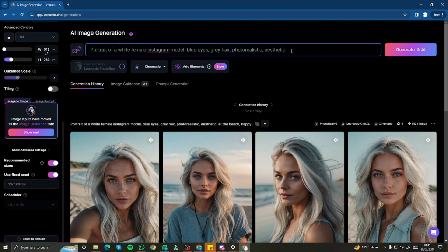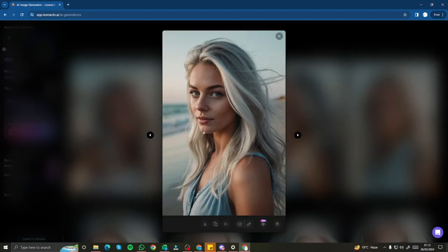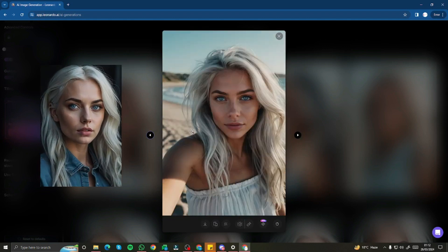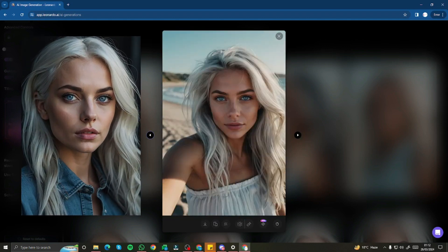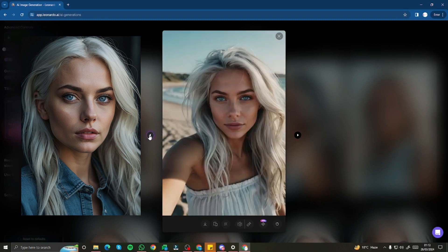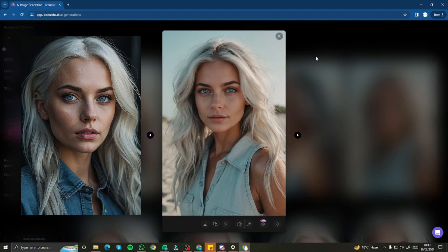I can simply add 'beach happy' to the prompt and click generate. It has provided me these variations — take a look at this. This was our reference image of the model we created, and it provided me these results. You can see that the consistent character feature is working absolutely fine.